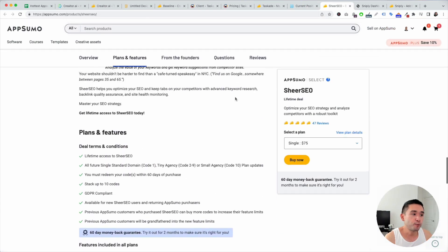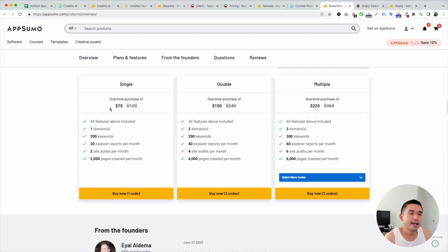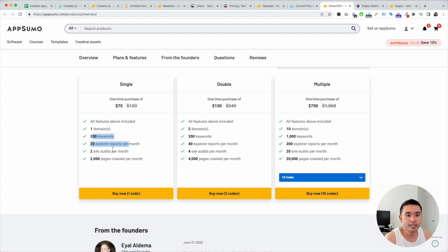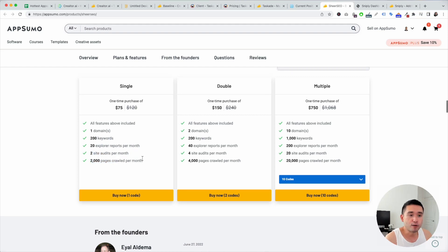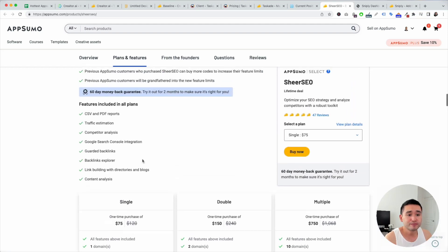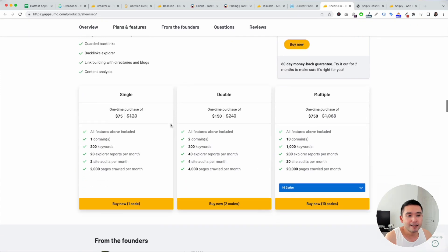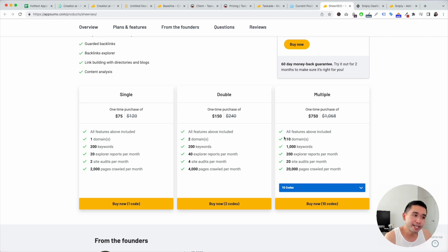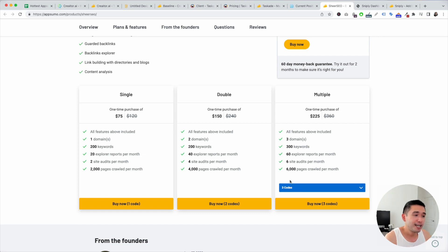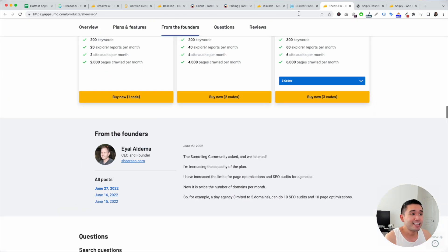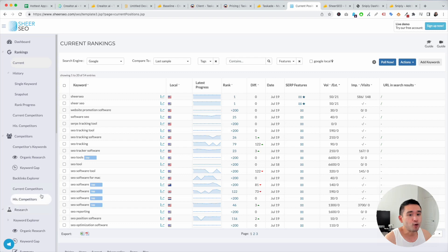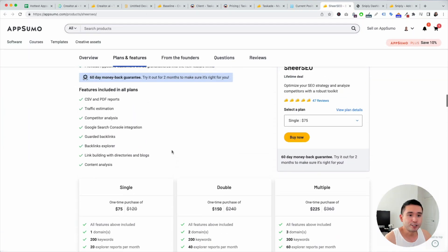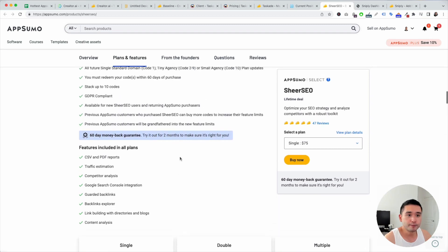On AppSumo, there's a lot of codes you can stack, up to 10 codes. First code is $75 for one domain, 200 keywords, 20 explorer reports per month, two site audits per month, 2,000 pages crawled per month. So single code is not that great. The limits are not that great. You would actually need to stack if it were me. So I would get at least three codes or more, depending on how many clients you have or how many websites you manage. But as you could see, it's actually pretty robust. It's pretty decent. So get as many codes as you can afford.